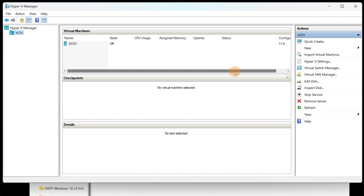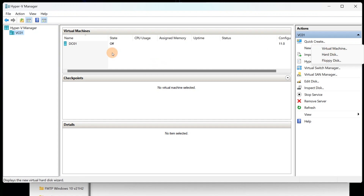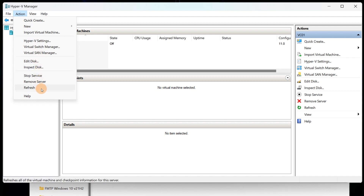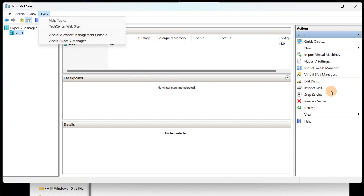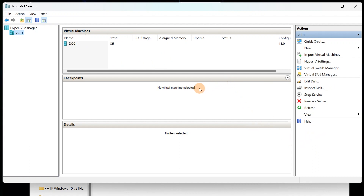That's basically it. To create a new virtual machine, just go to New and select Virtual Machine, Hard Disk, or Floppy Disk — whichever you need. Hyper-V doesn't come with a ton of features but it's enough to get you where you need to be, especially if you're just trying to lab things out. Make sure you know these settings, play around with them, and read up on the tools.